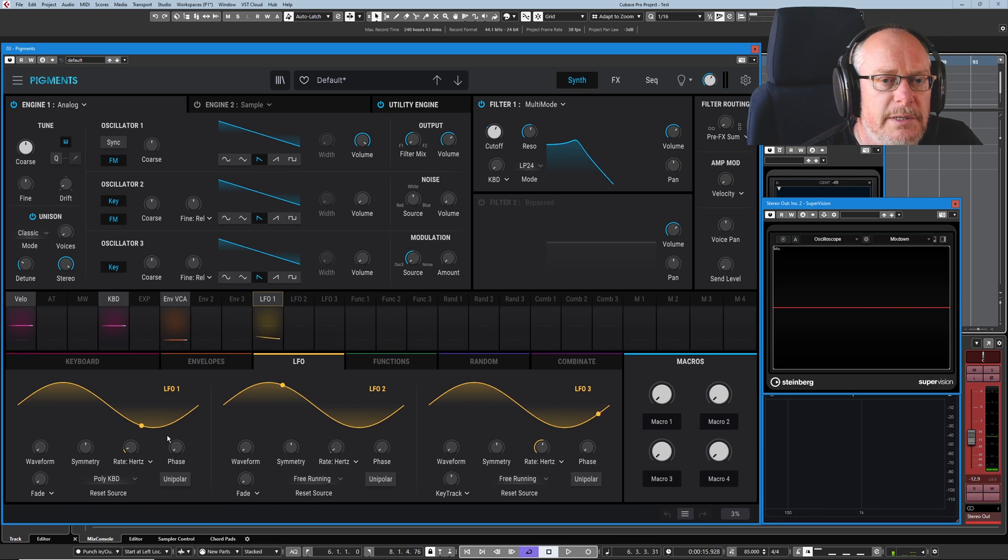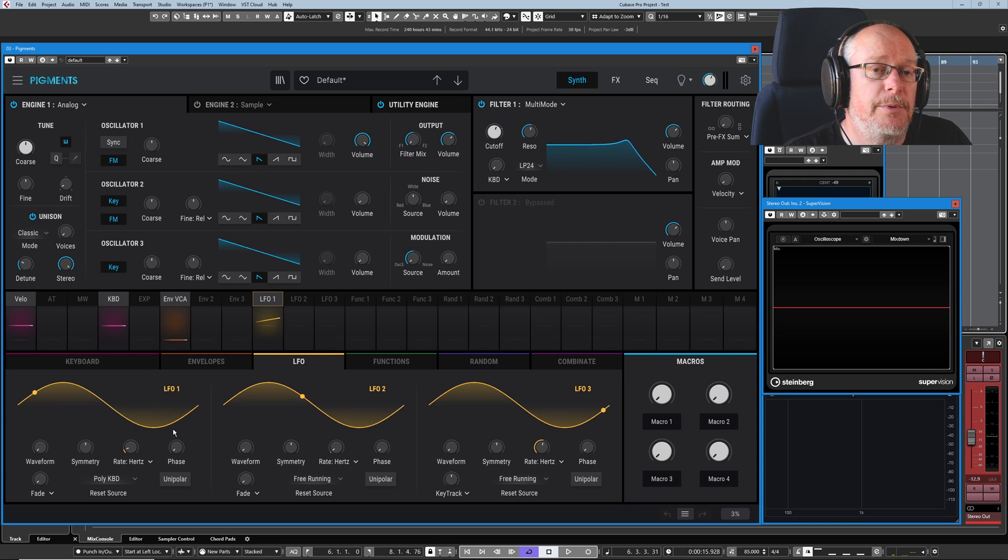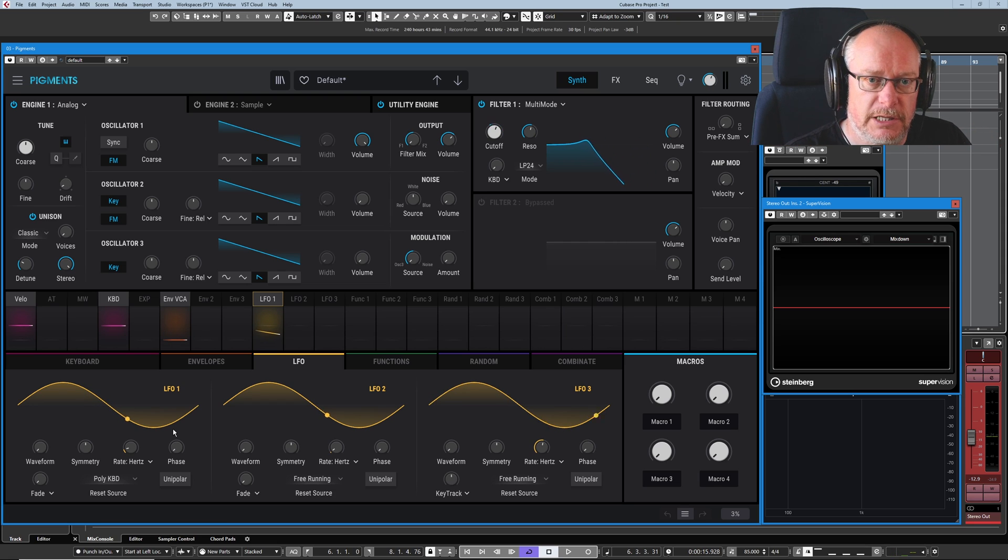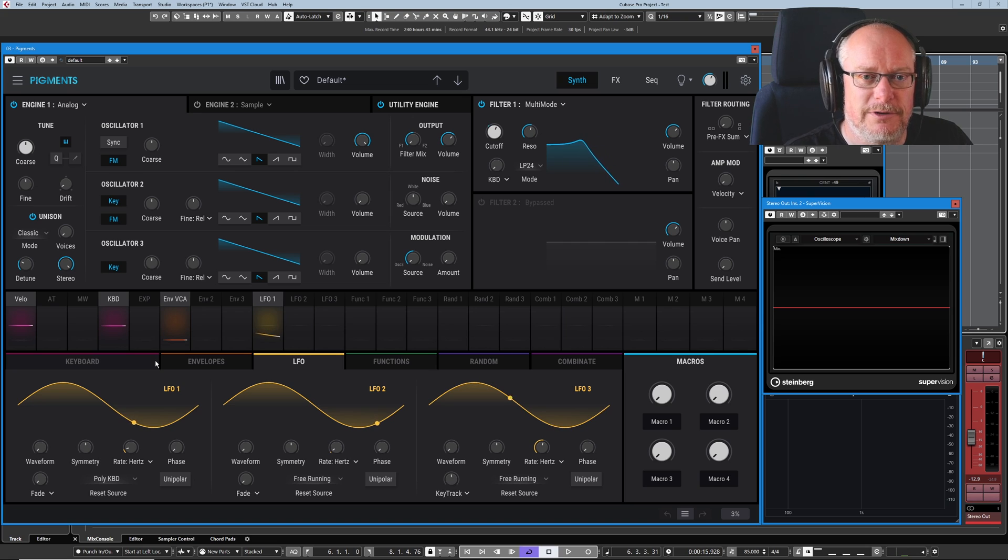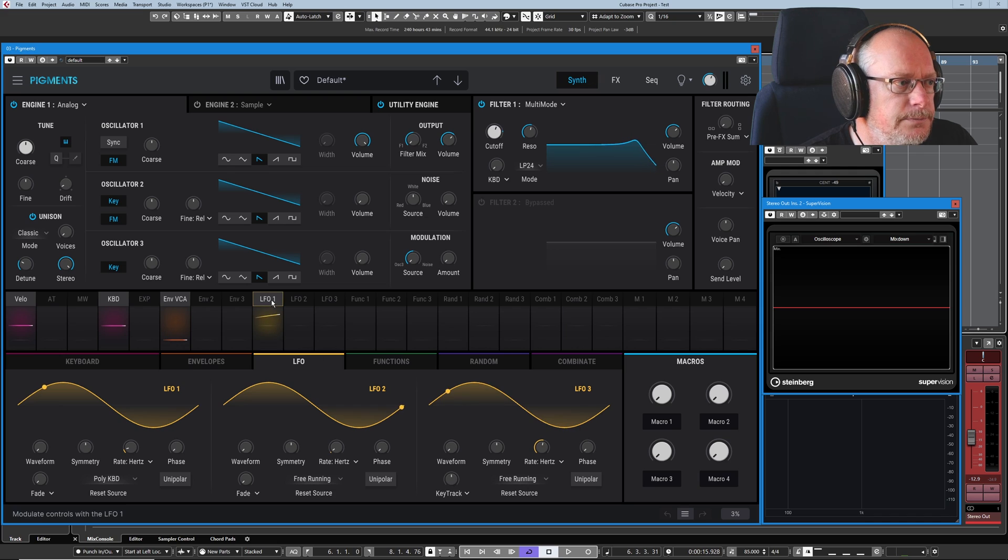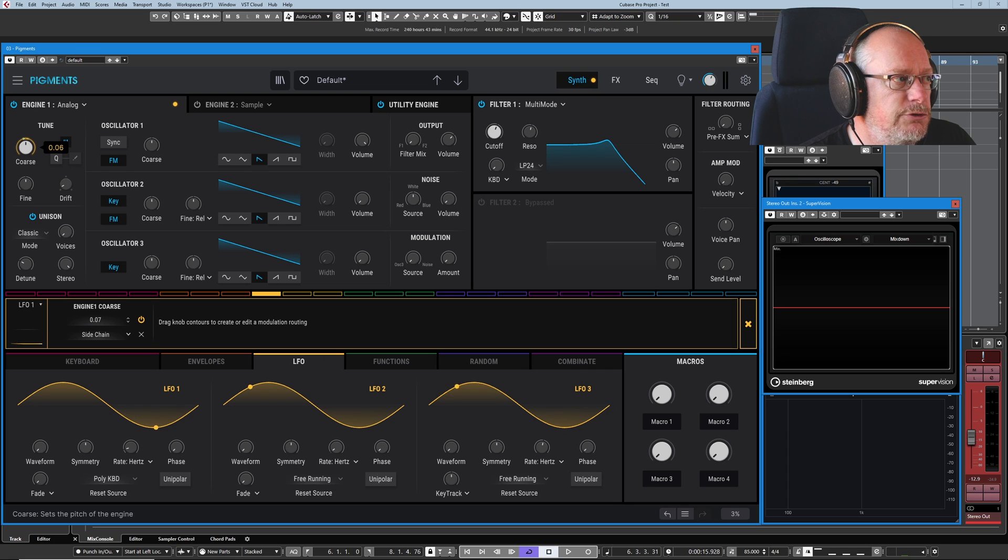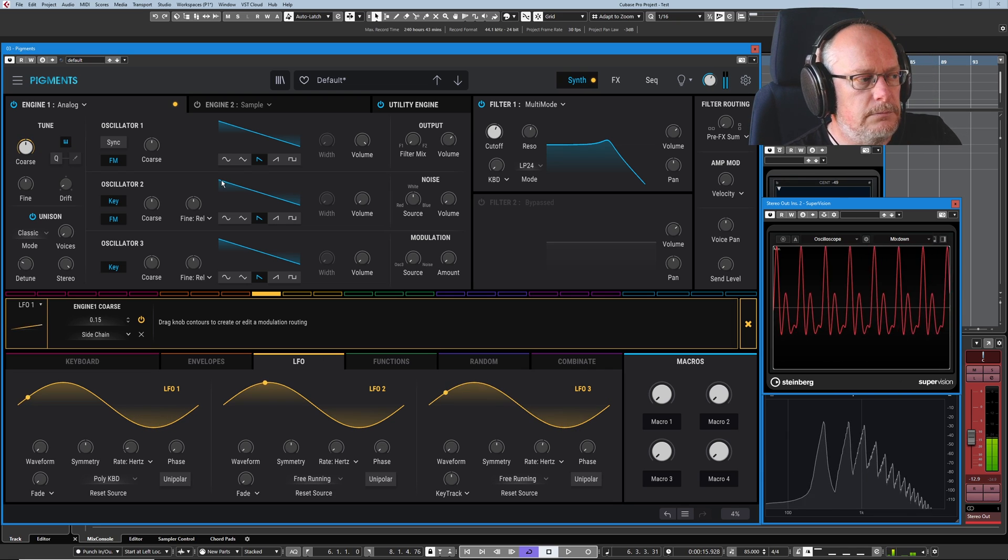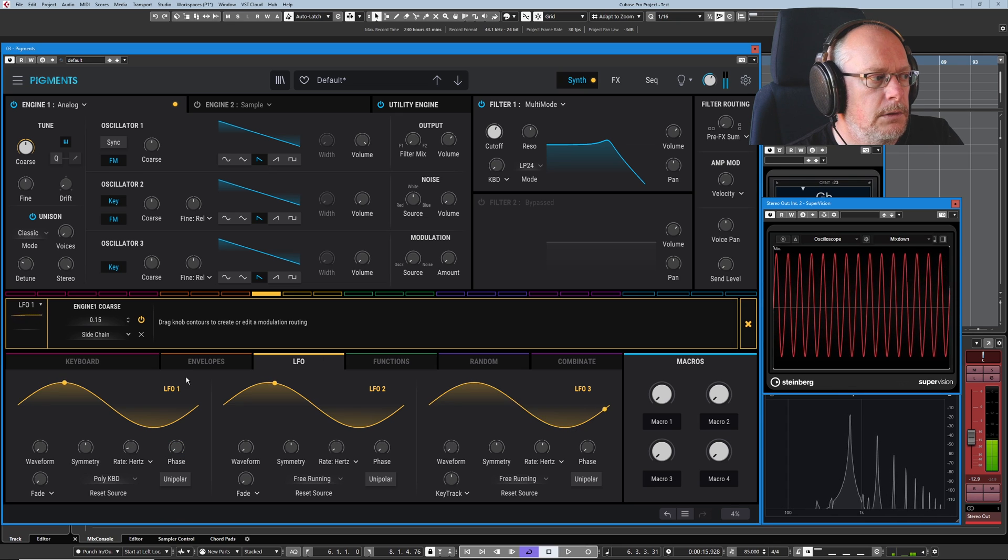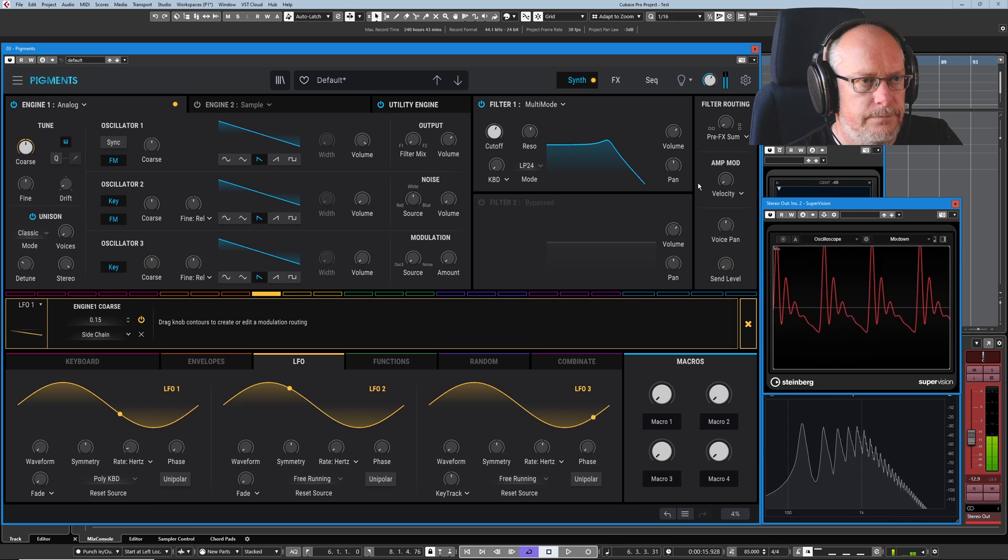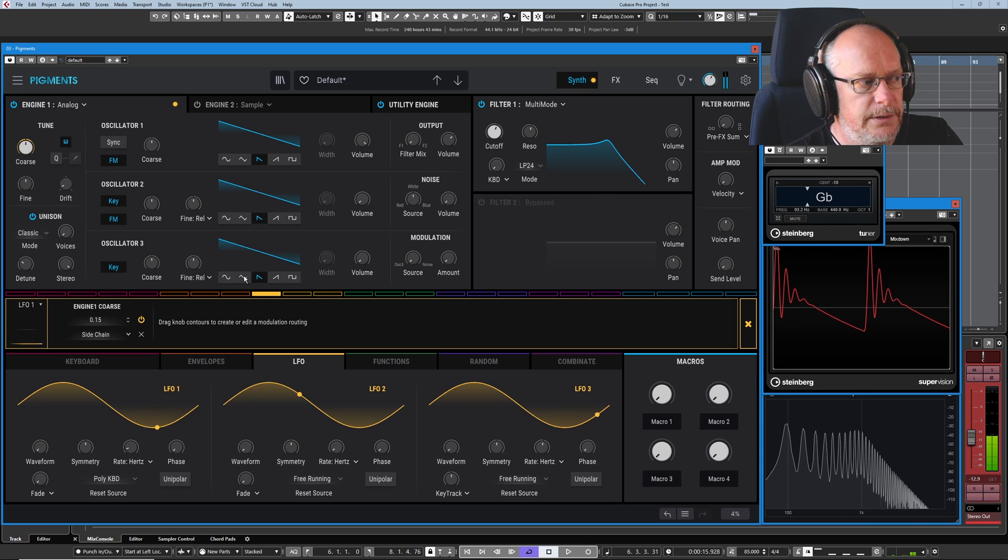Now the easiest way for me to demonstrate what Unipolar does is with pitch. Because when we engage Unipolar mode, we're going to halve our modulation range. The easiest way to demonstrate that is to do it via pitch, where we can actually send it through a tuner. So what I'm going to do is throw this filter cutoff away - we're done with it for now. And I'm going to introduce some coarse tuning instead. So there's our pitch going up and down.